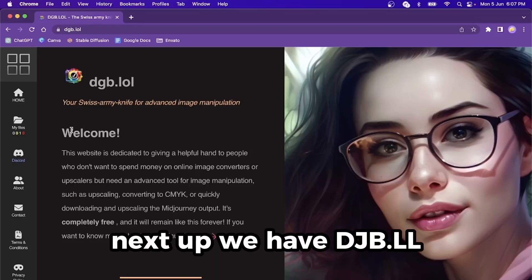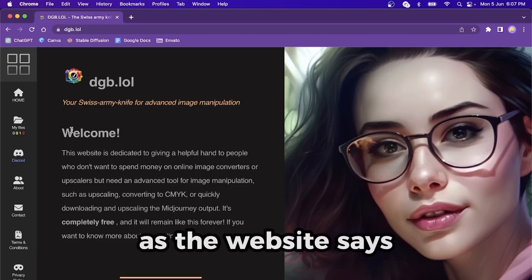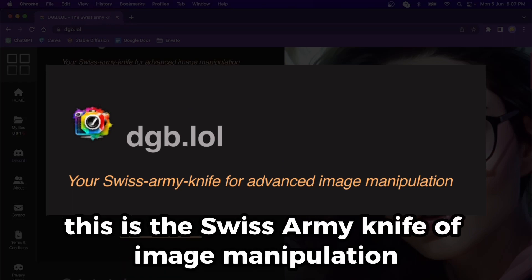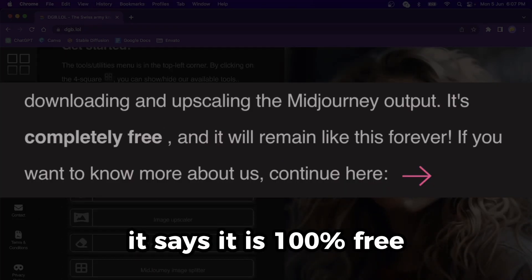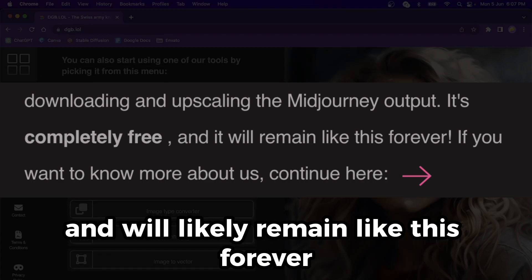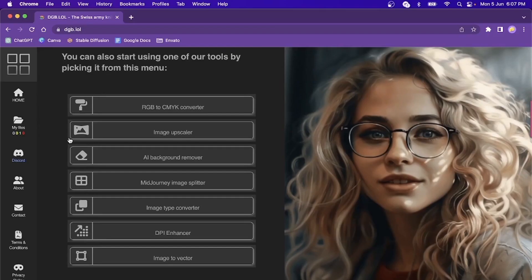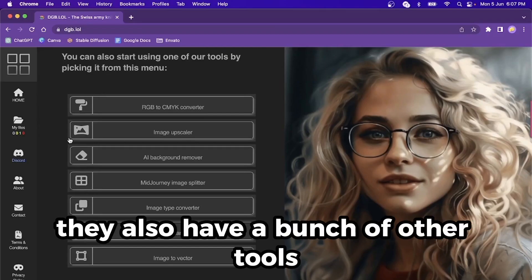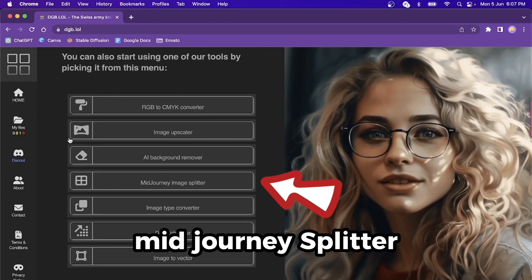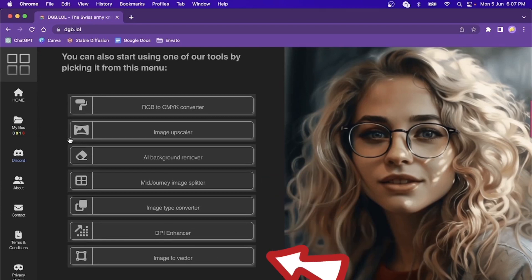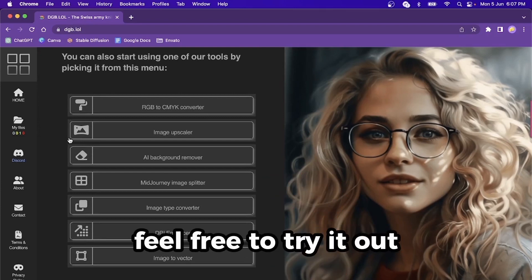Next up, we have dgb.lol. As the website says, this is the Swiss Army knife of image manipulation. It says it is 100% free and will likely remain like this forever. They also have a bunch of other tools like background remover, mid-journey splitter, and image to vector, amongst others. Feel free to try it out.